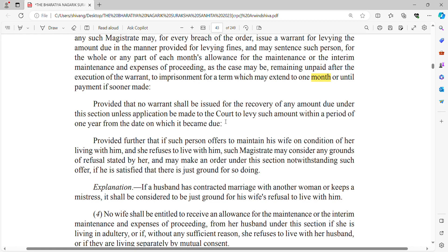However, no warrant shall be issued for recovery of any amount due under this section unless an application is made to the court to levy such amount within a period of one year from the date it became due. So if you file an application in court for the maintenance amount and no action is taken within one year, a warrant will not be issued. After one year with no action, the warrant can be issued against the person.